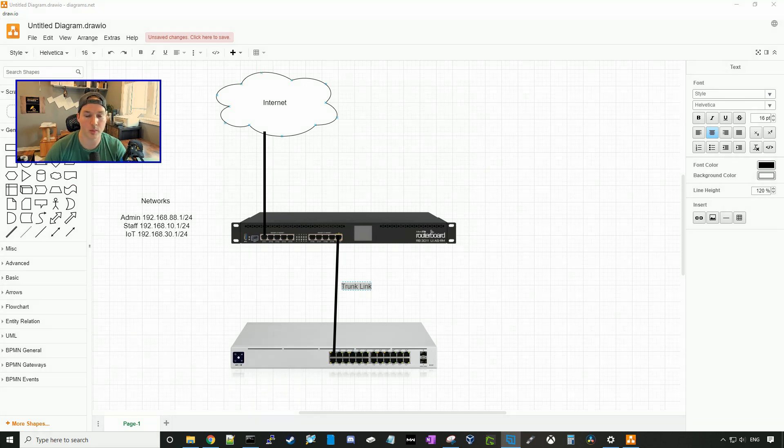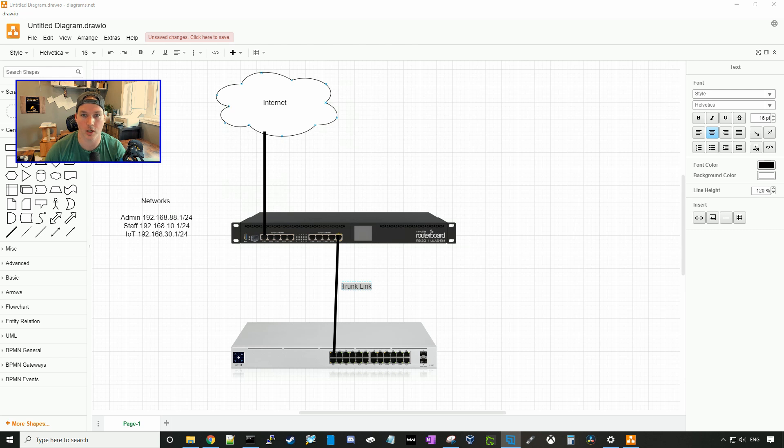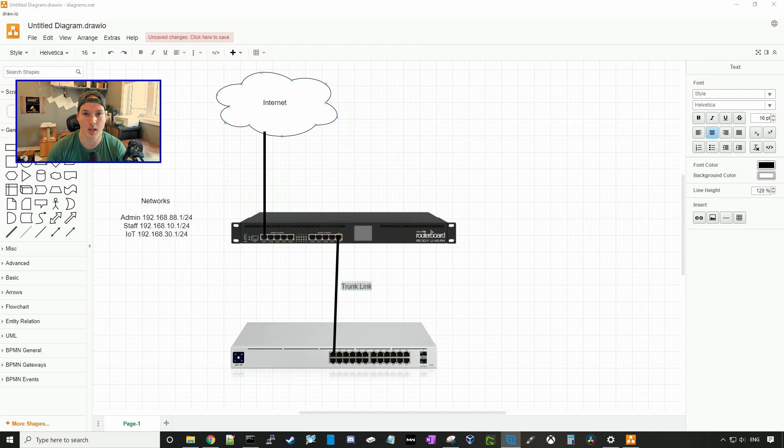So for this video, it will be more of a getting started. We're going to have three networks. We're going to have our admin network, which is 192.168.88.1/24, and that's the default for the MicroTik.